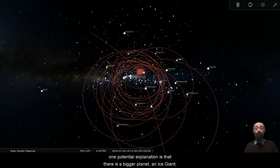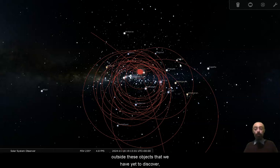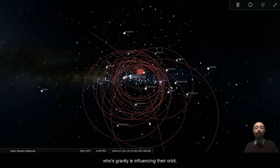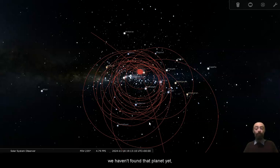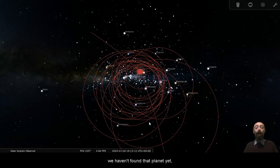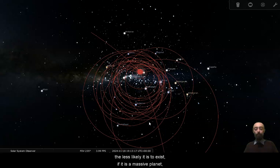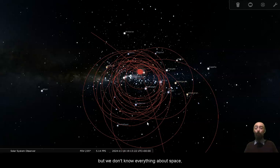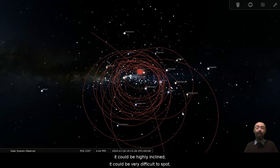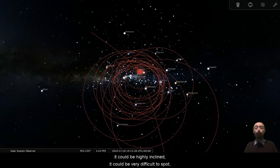One potential explanation is that there is a bigger planet, an ice giant, outside these objects that we have yet to discover whose gravity is influencing their orbit. That's a perfectly fine explanation. We haven't found that planet yet. And the longer it goes without us finding that planet, the less likely it is to exist. If it is a massive planet, there's a good chance that we would have found it already, but we don't know everything about space. We could just be looking in the wrong way. It could be highly inclined. It could be very difficult to spot.